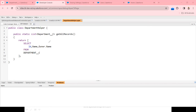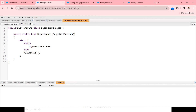We need to make sure this Apex class returns only the records visible to the logged-in user. To do that, we need to add the with sharing keyword. I am going to add the with sharing keyword. Once added, this class will respect the record level security and return only the records visible to the end user. This is a single line change.